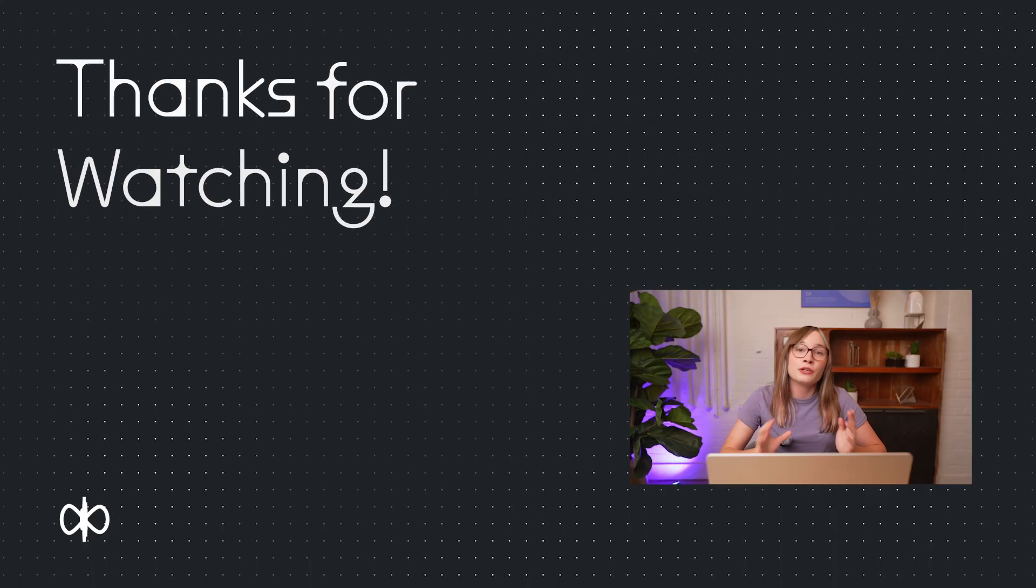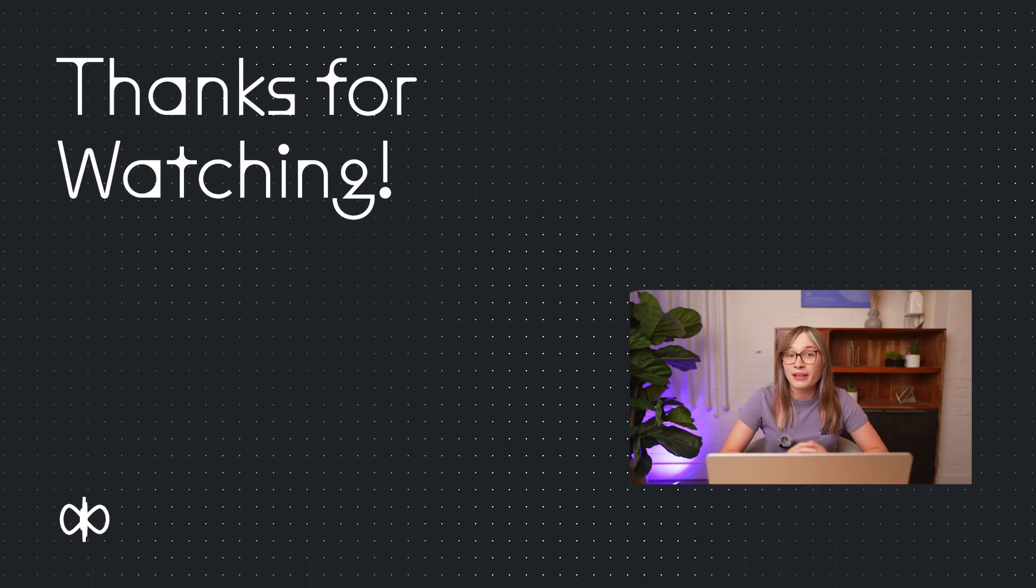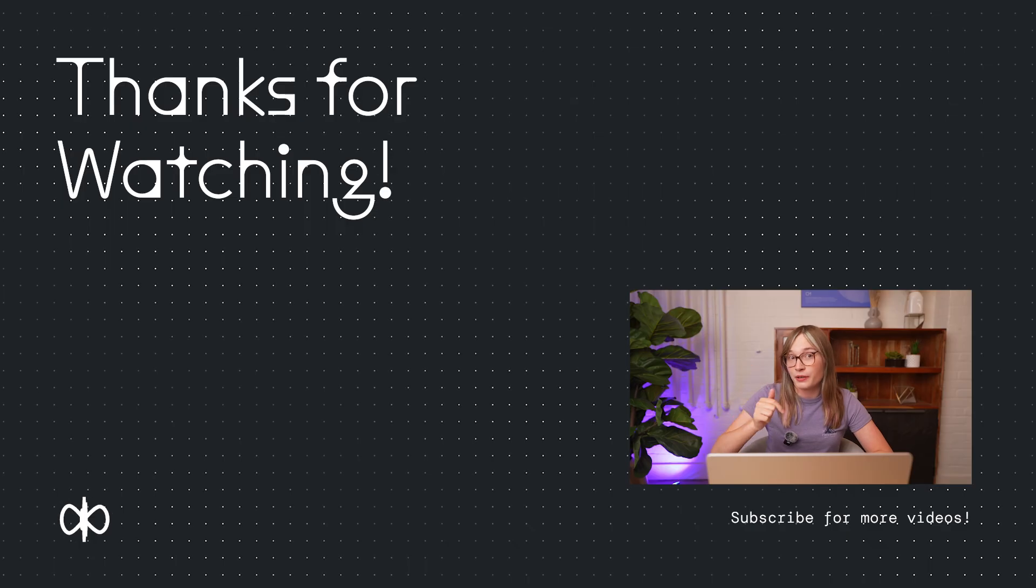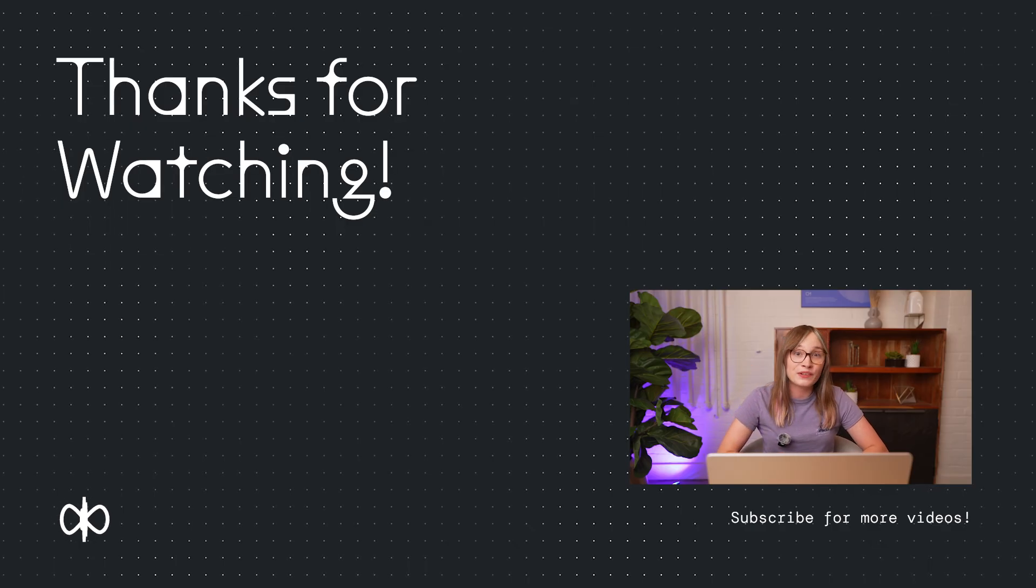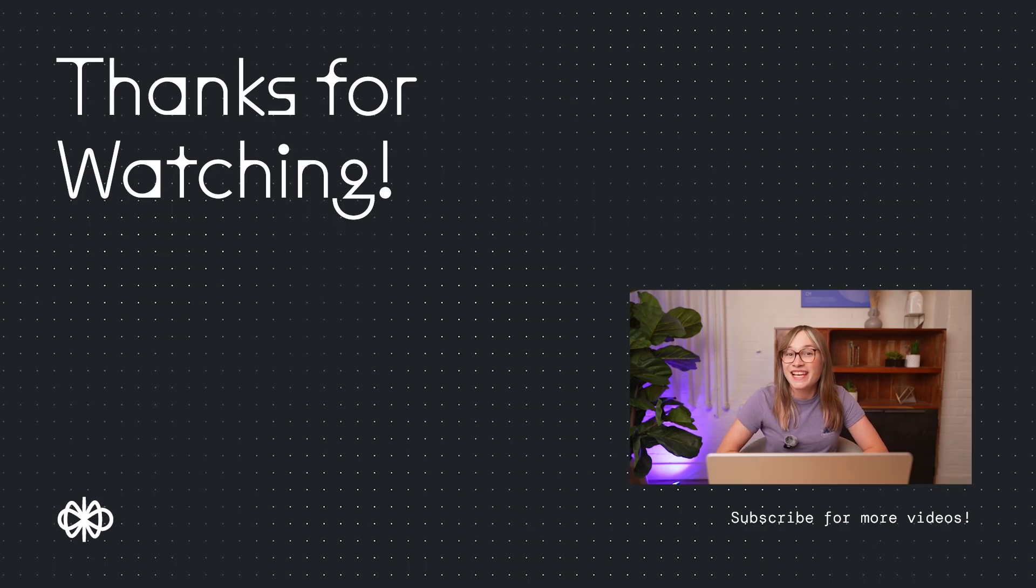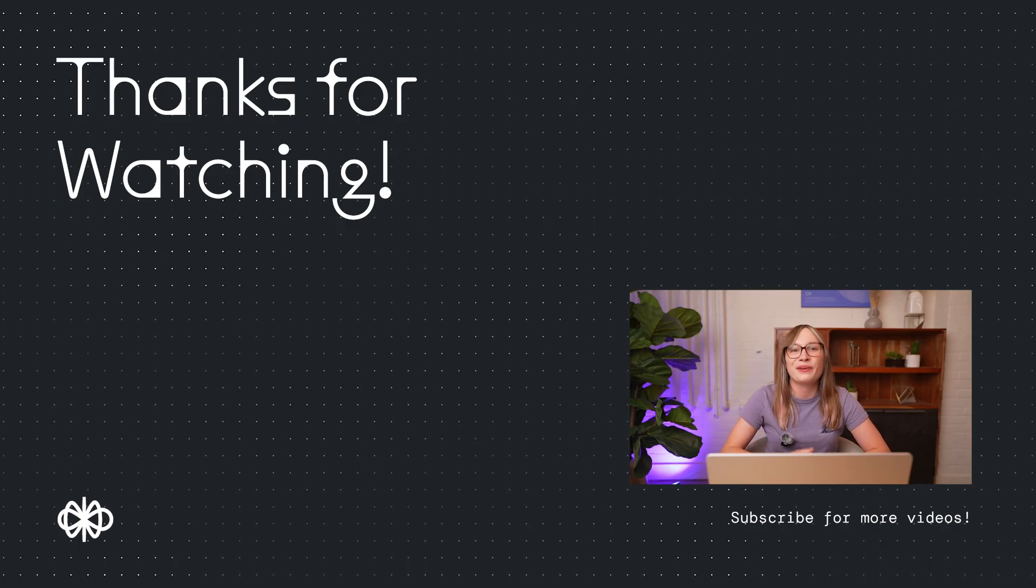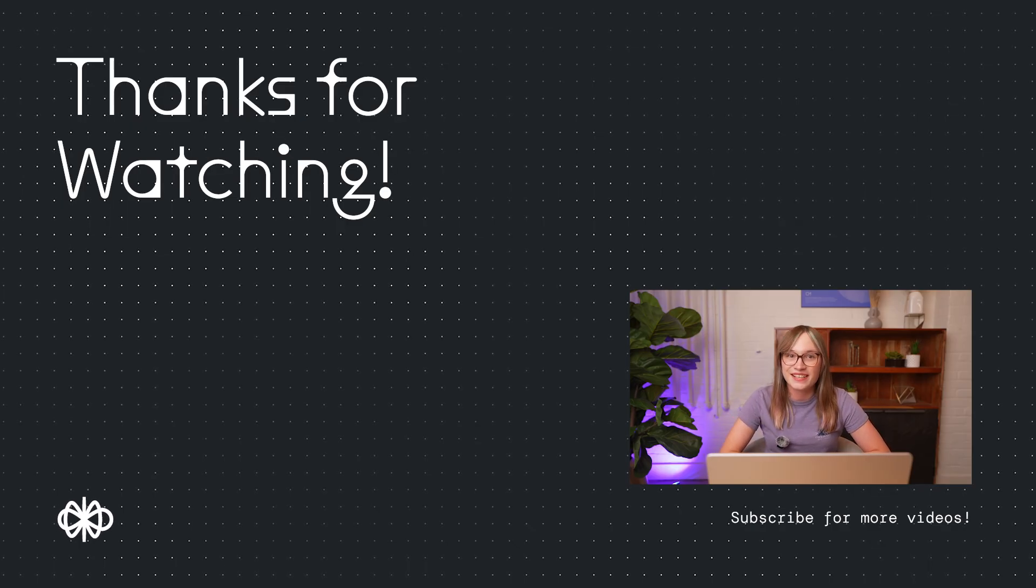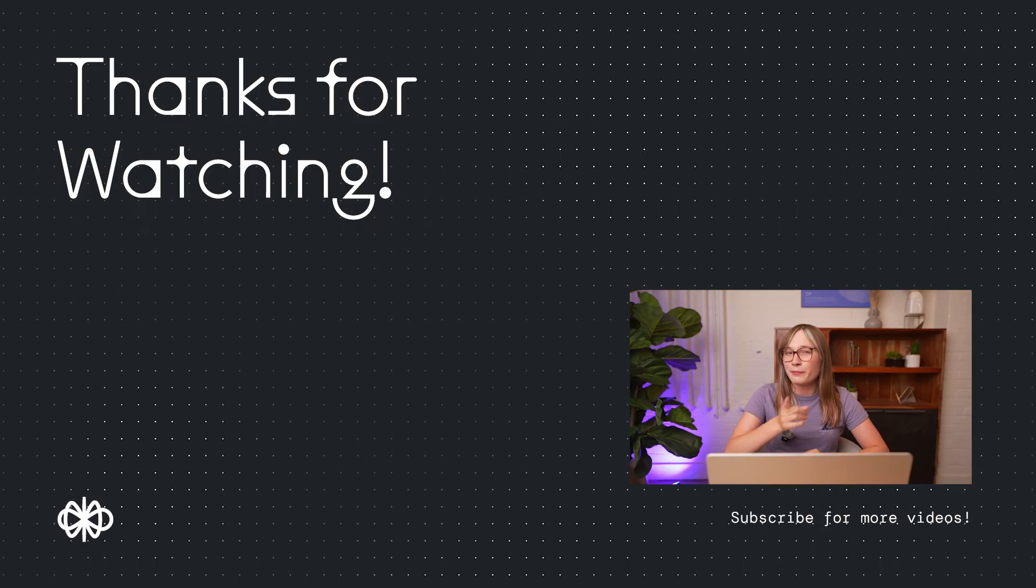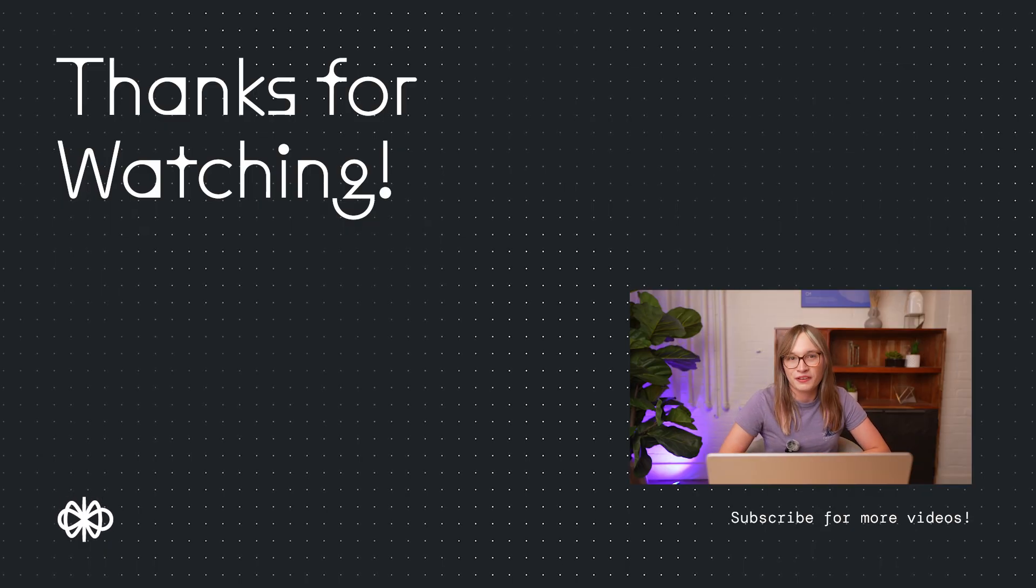And that's it, a fully functional AI agent that actually solves support tickets rather than just replying to them. It pulls real data, makes smart decisions and takes action, all powered by VoiceFlow. You can grab the exact template I built, it's linked in the description below. If this was helpful give it a like, subscribe for more builds like this and let us know what you want to see next. Thanks for watching and now go build something powerful.